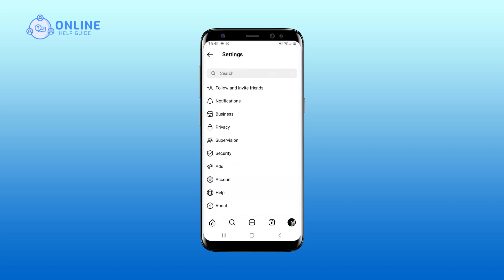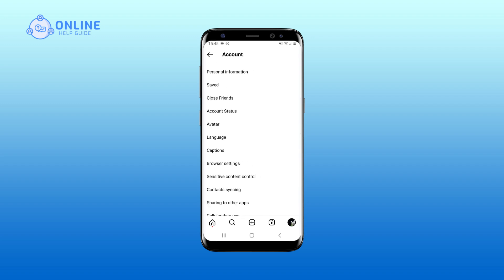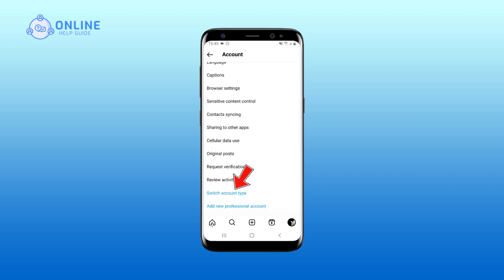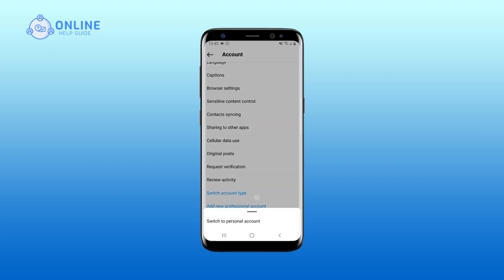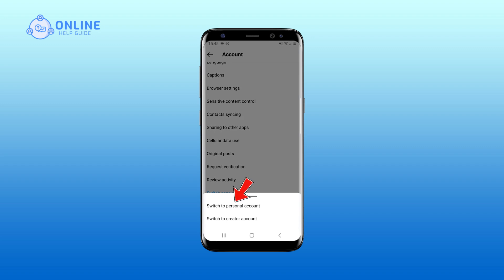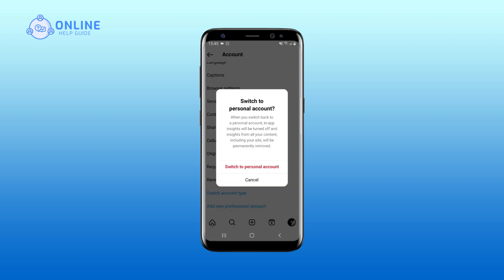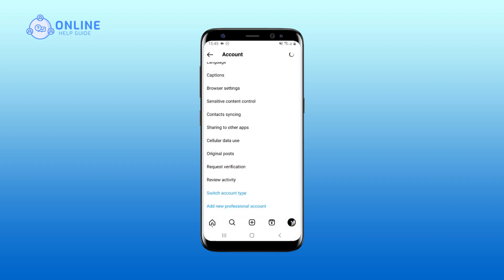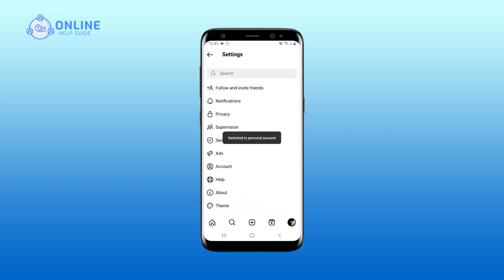On the Settings page, tap on Account, scroll down and tap Switch Account Type, then tap Switch to Personal Account. To confirm, tap Switch to Personal Account again.